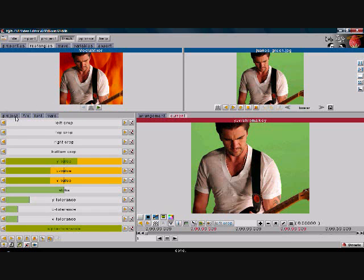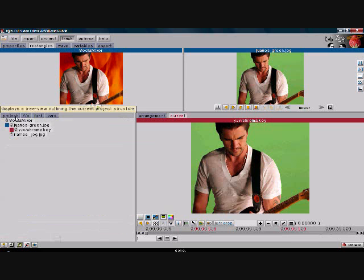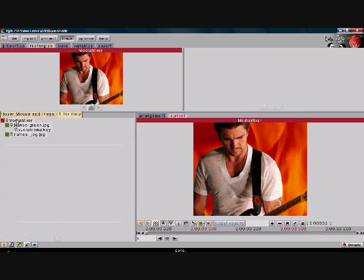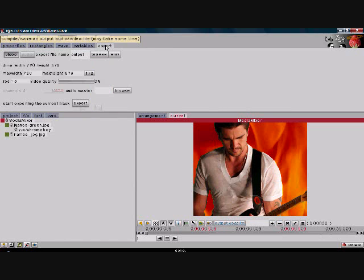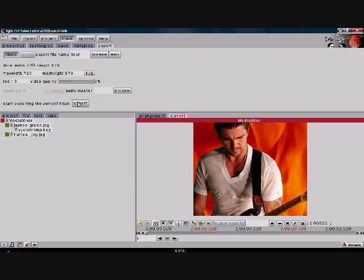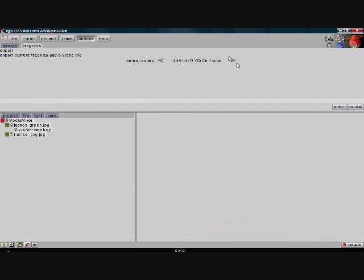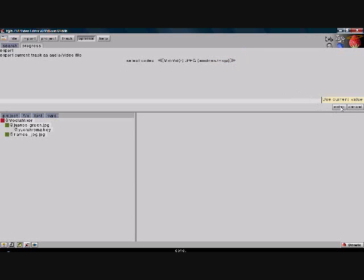Now before you export it, click Project and click Media Mixer again. Then go to Track and then go to Export. You can find your name, just click your name and export. Pick which kind of file you want to save it to, then click Enter and it should export.